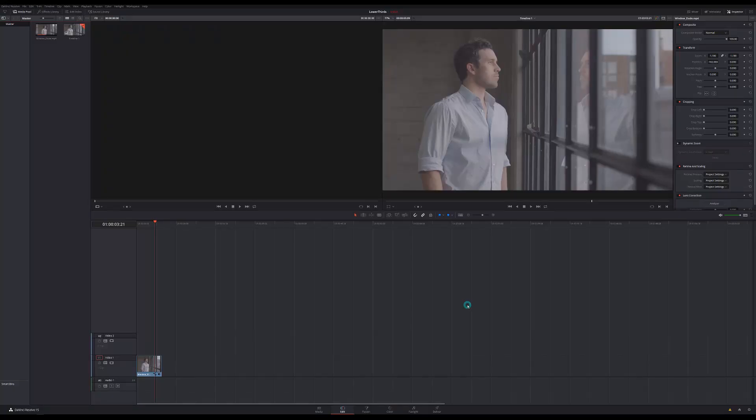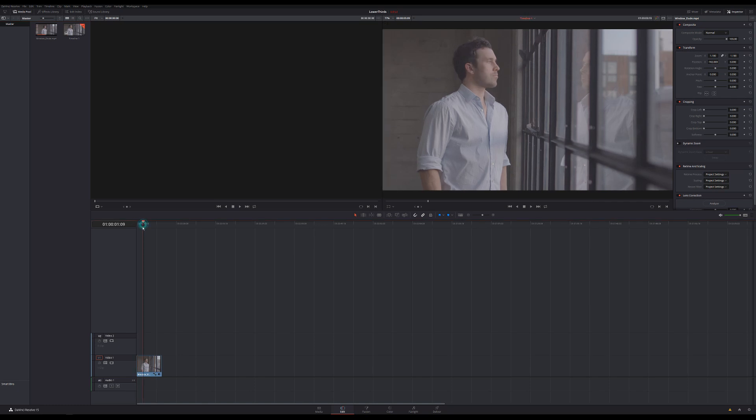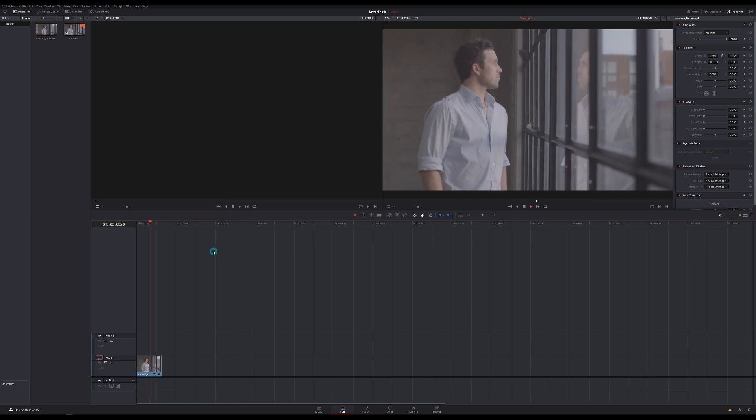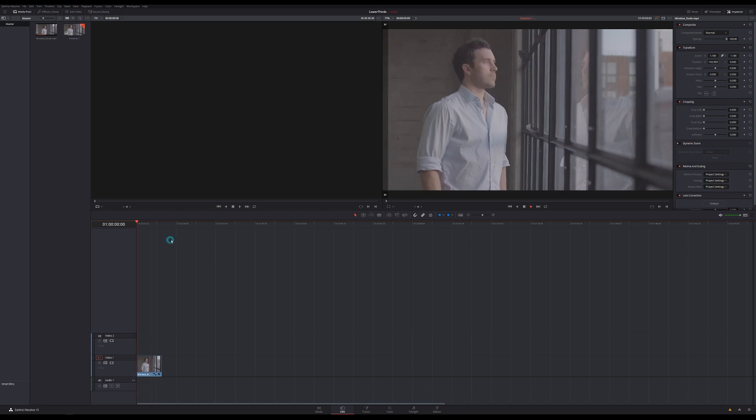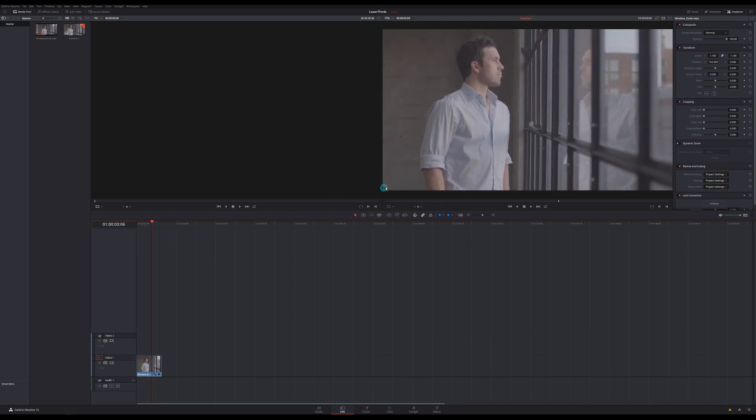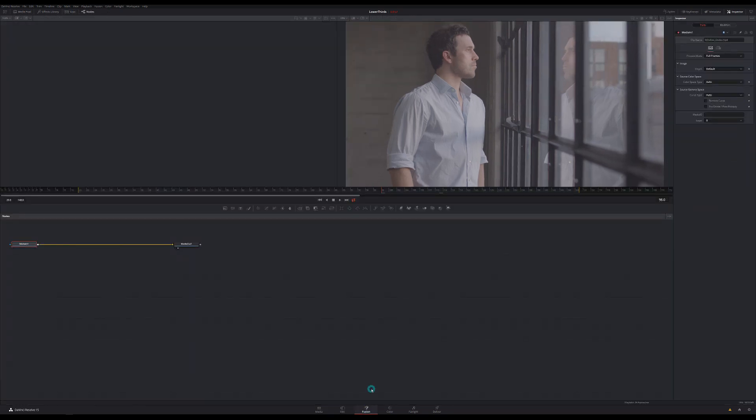We're here in the edit page inside of Resolve 15. I have a clip here courtesy of the nice folks over at raw.film. Check out a link to them in the description and it's a nice man just looking pensively out the window and we want to know who he is so let's add a lower third here. There's a bunch of different ways that we can do that inside of Resolve but we're going to make our own lower third inside of Fusion and we're going to do it right on top of this clip just by going down here and clicking on the Fusion page. That's going to switch our entire interface over to Fusion and this is where things get maybe a little bit scary.